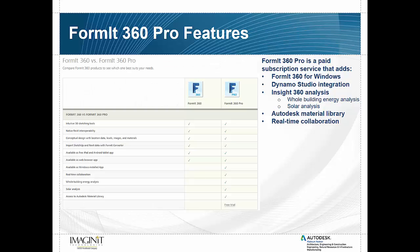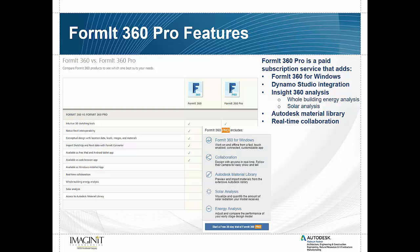So first a quick slide right from the Format 360 website to show you the difference between Format 360 and Format 360 Pro. As you can see there's a few extra features that you get once you start paying to play with the Pro version. And what they are is you have your Format 360 for Windows, collaboration, access to the complete Autodesk material library, solar analysis, and energy analysis. So let's take a look at those features.